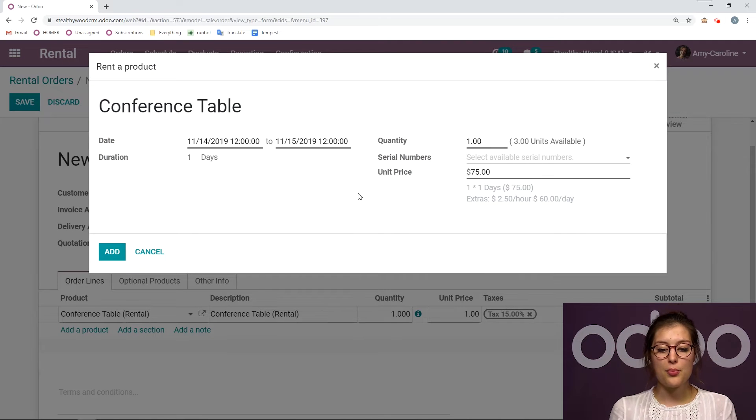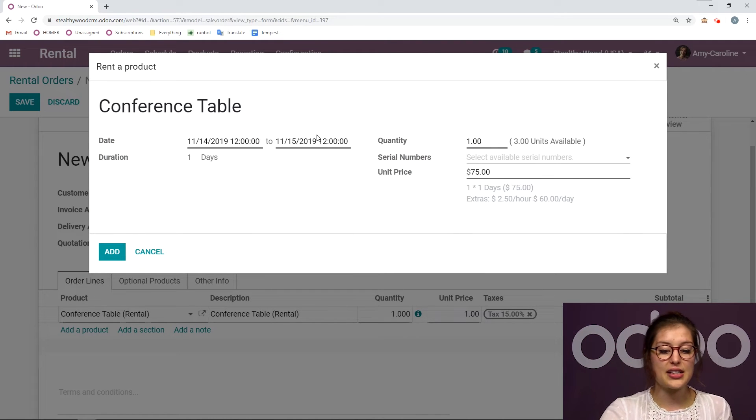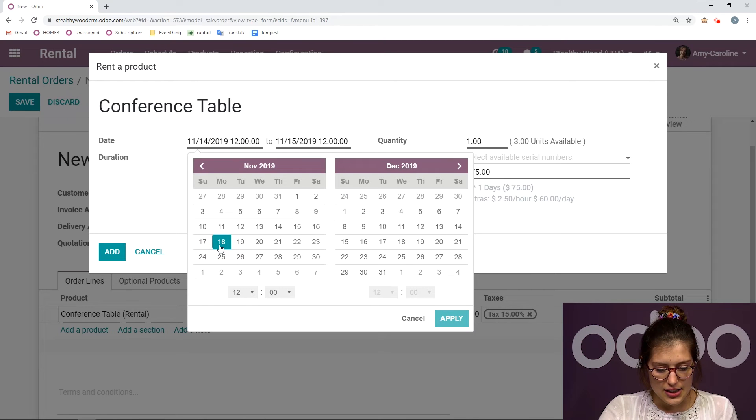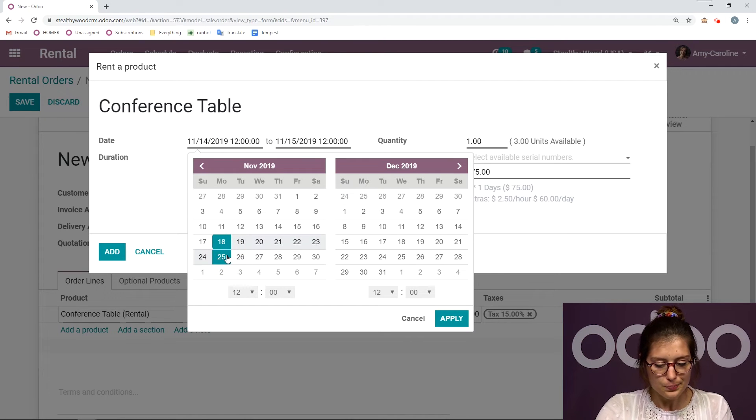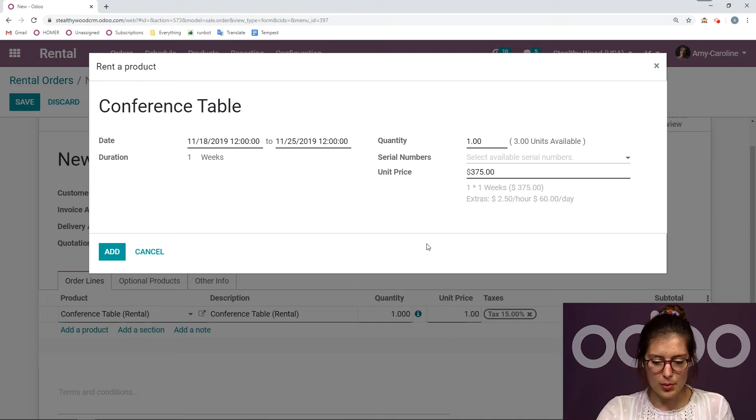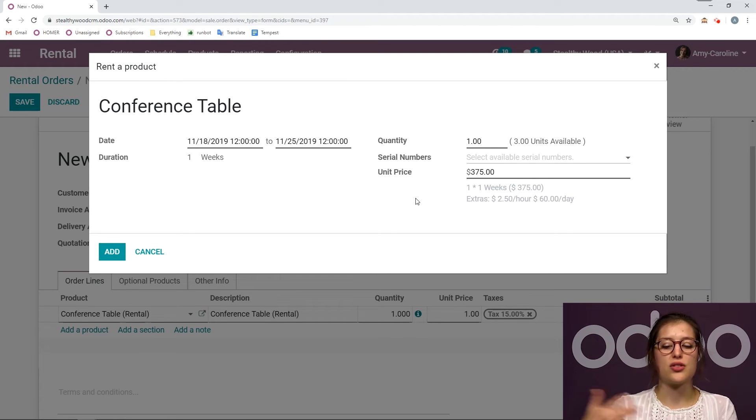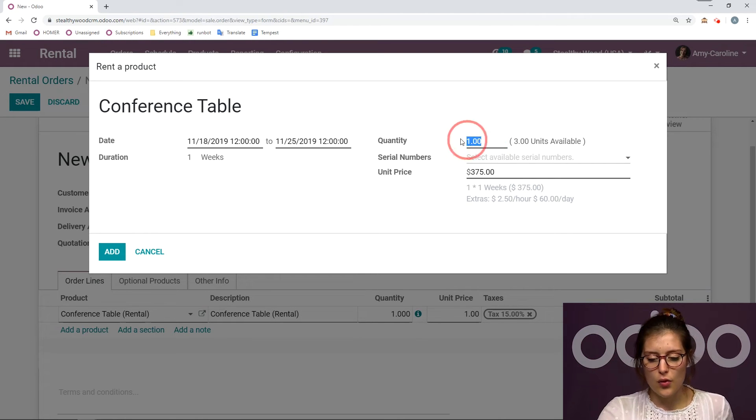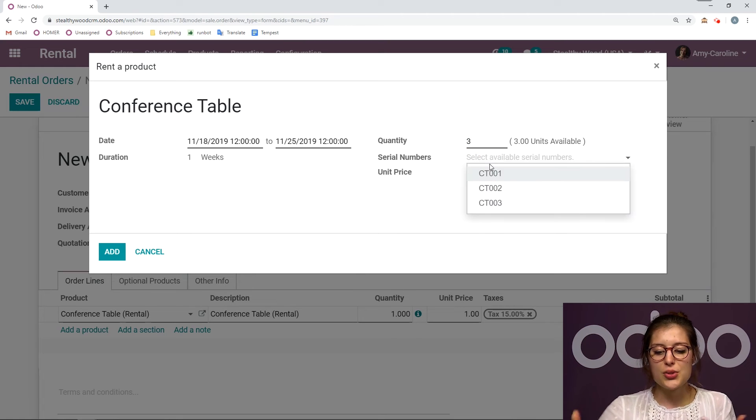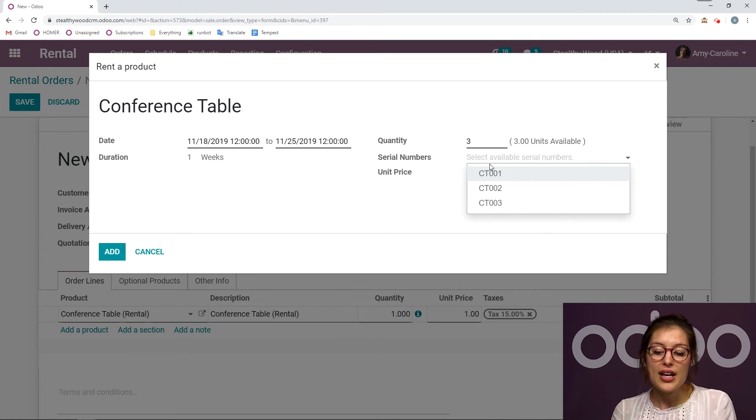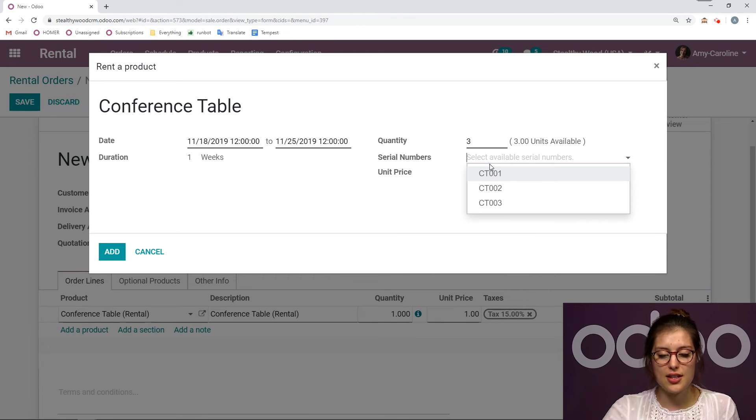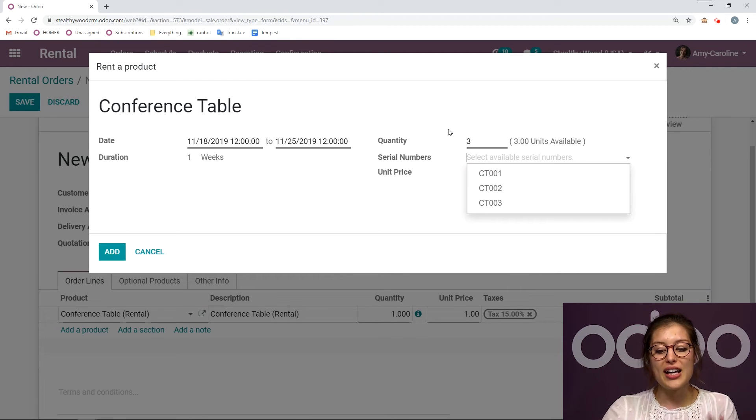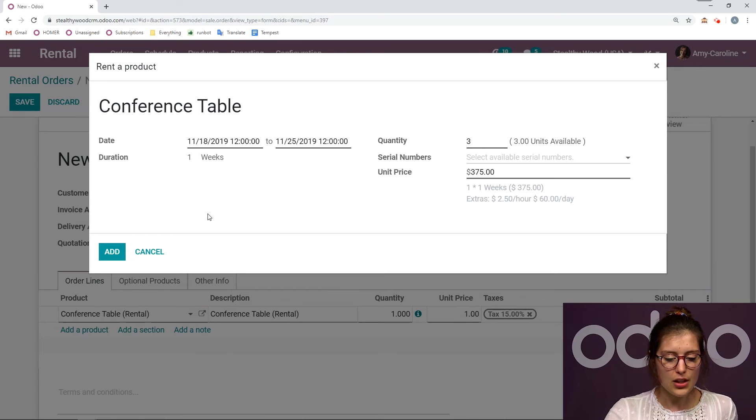I'm going to have this pop-up where I can select the duration. So let's go ahead and say he would like it for a full week. And then we're going to apply. And you can see that the price has changed, because we have changed the duration. We have the quantity. So let's go ahead and say three. And I can also select the serial numbers right here, right now. If I know which specific items I'm going to give to the customer, I can also select those on pickup as well, which is what I'm going to do.